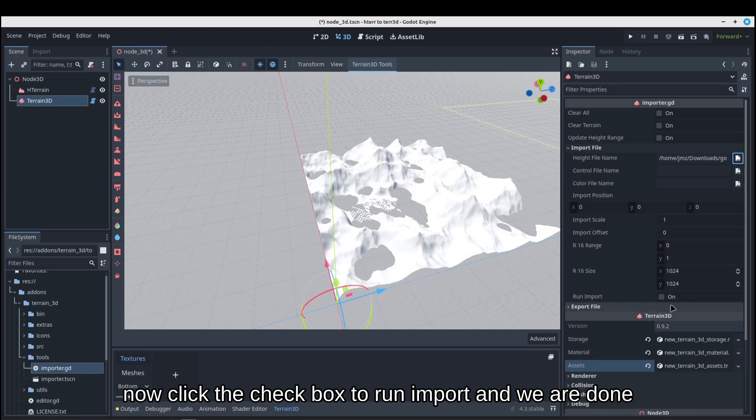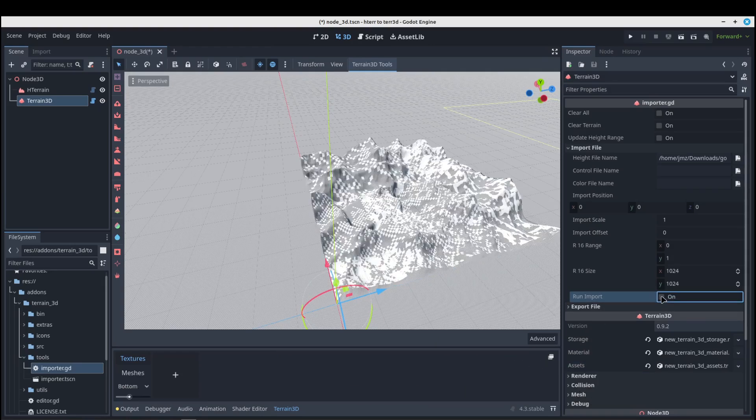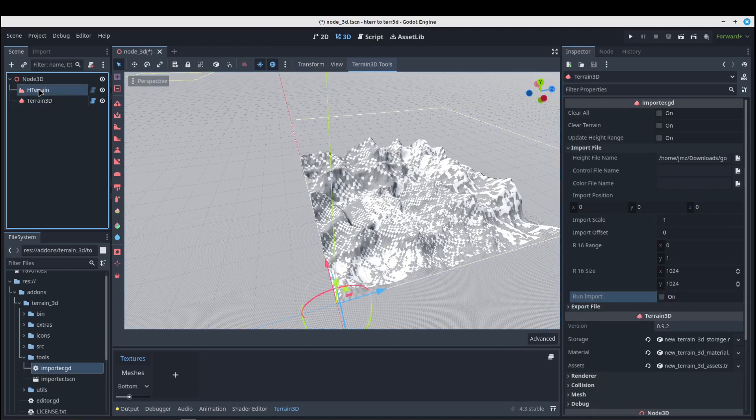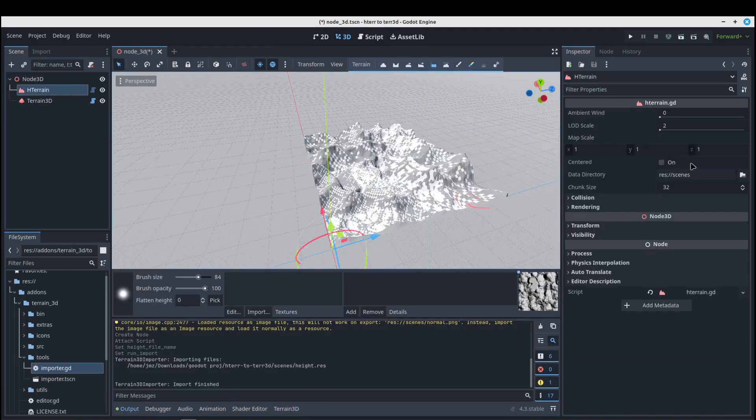Now click the checkbox to run import and we are done.